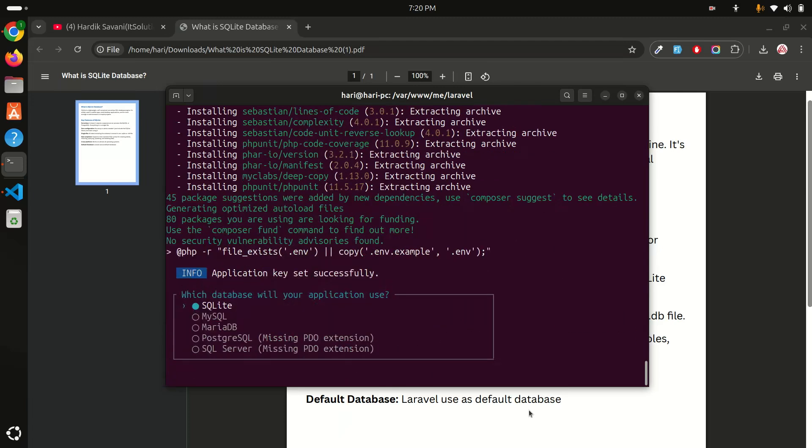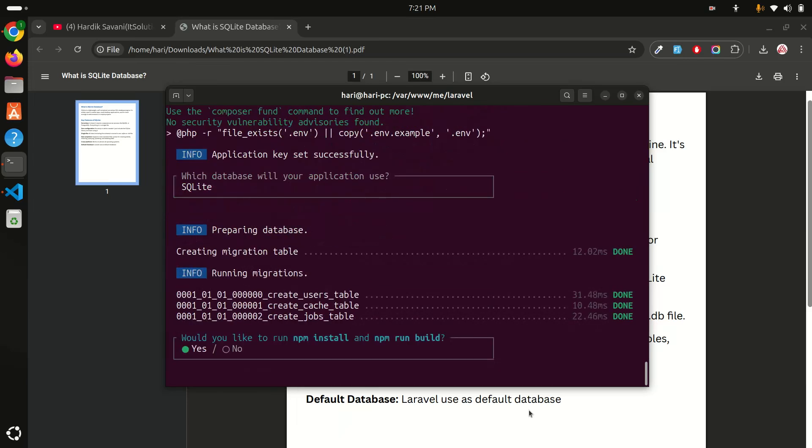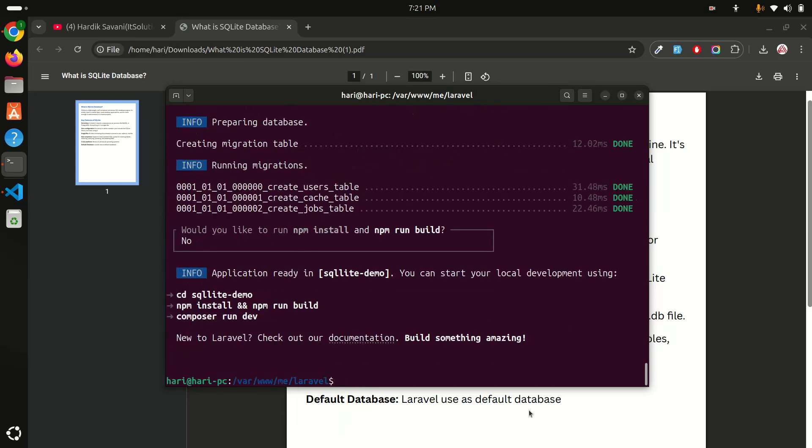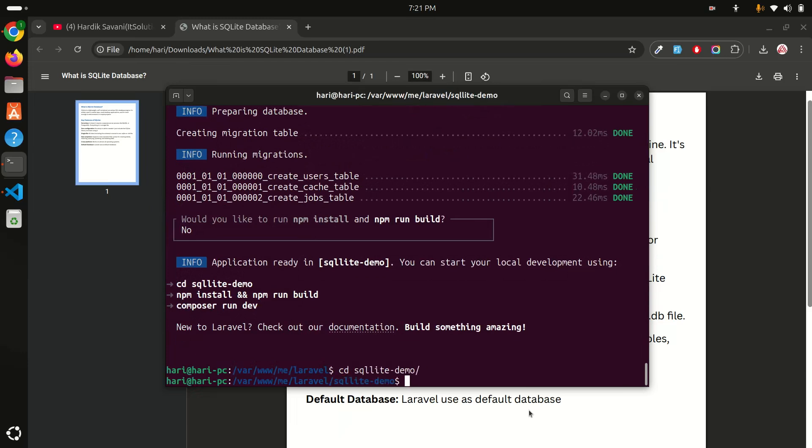It's asking which database your application will use. By default you can see that SQLite is selected. I will keep that. NPM install? No, because we're not going to do anything just for SQLite. You can see that all the migrations are running without you having to do anything.